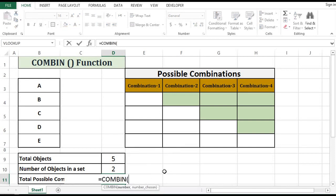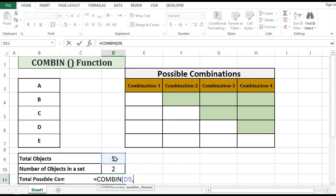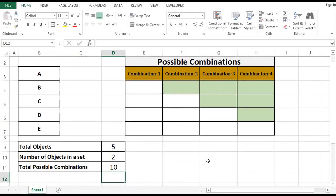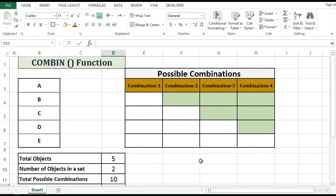Total numbers or total objects, for that we have five. We want to make a set of two, bracket close. So we can say that total ten combinations are possible.